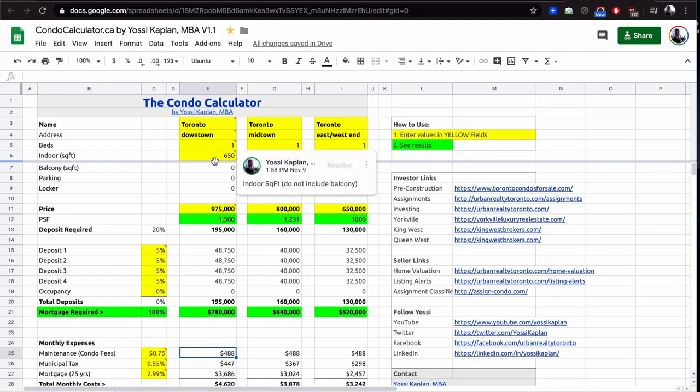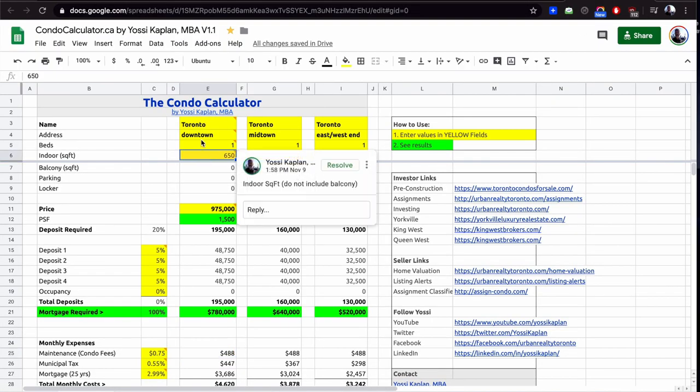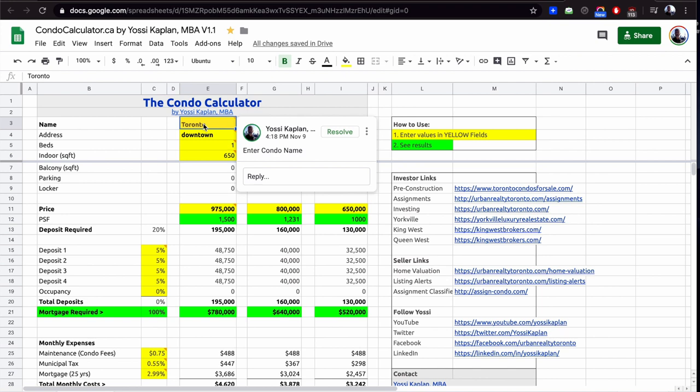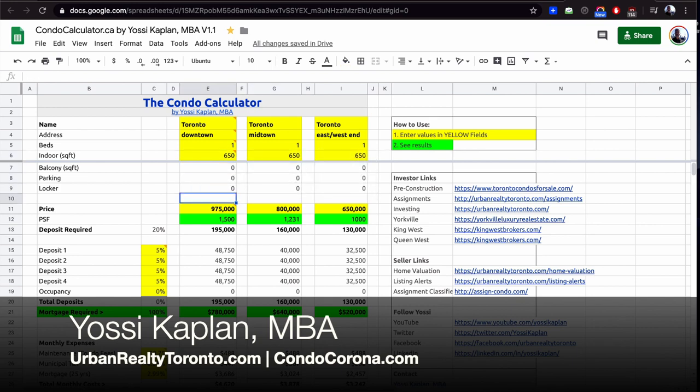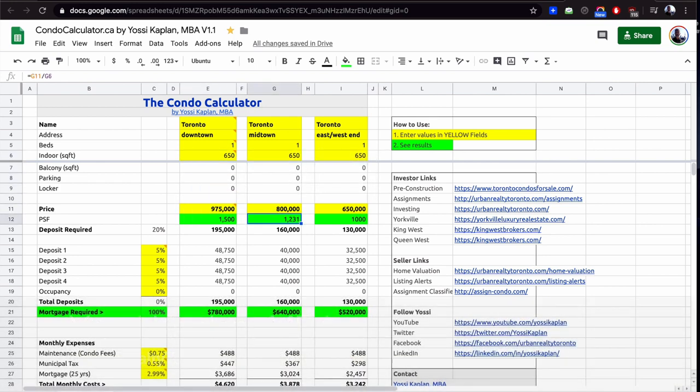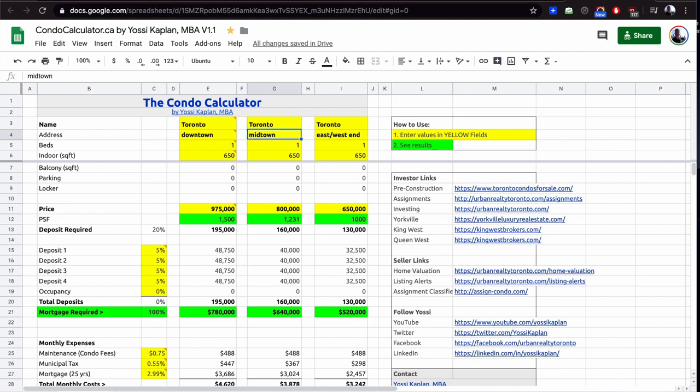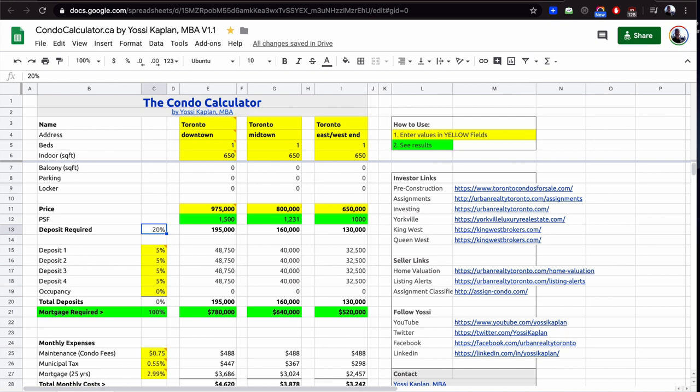Today we're going to look at downtown Toronto, 650 square feet. This one is selling for $1,500 per foot, this one's selling at $1,231 per foot, and this one for $1,000 per foot. Location doesn't really matter, just to illustrate: center, halfway center, farther from center. The price is $975,000, so that gives me $1,500 per foot. 20% deposit is required. That's a psychological barrier for a lot of people because that's the minimum you need to do in order to get a mortgage without paying the extra insurance fees.